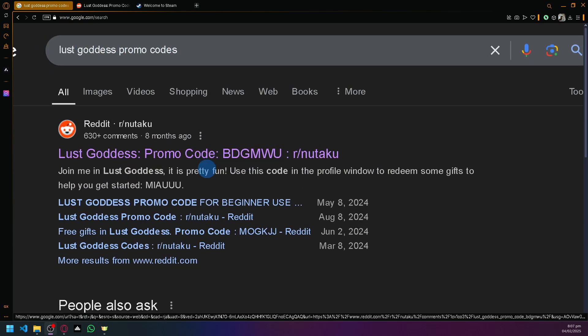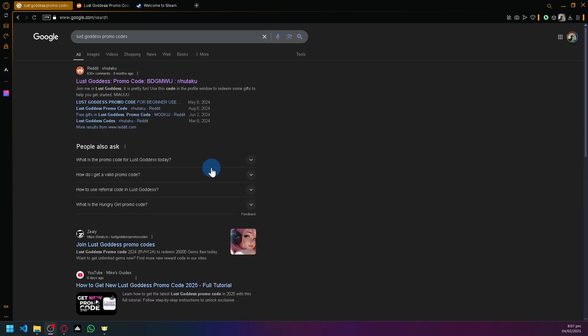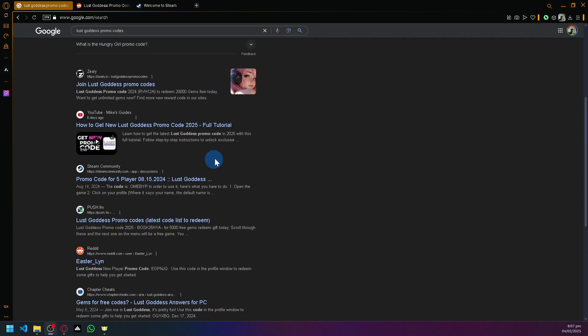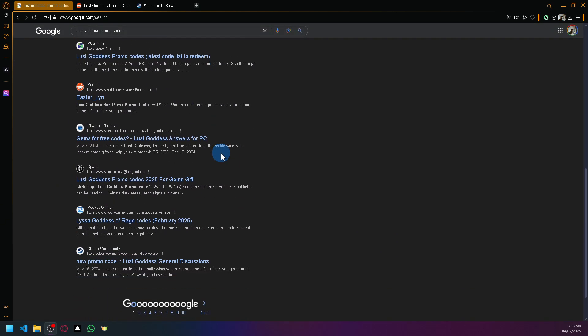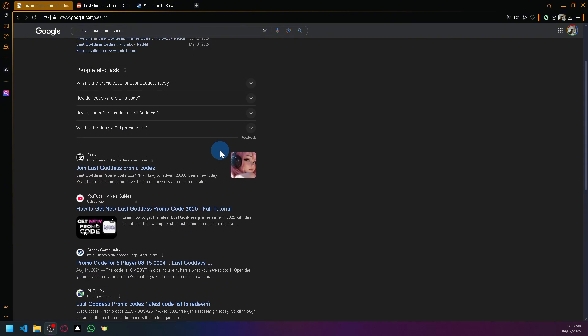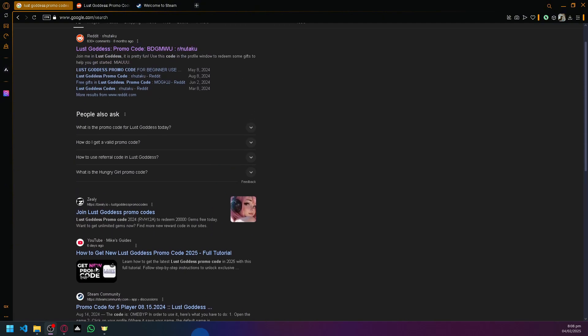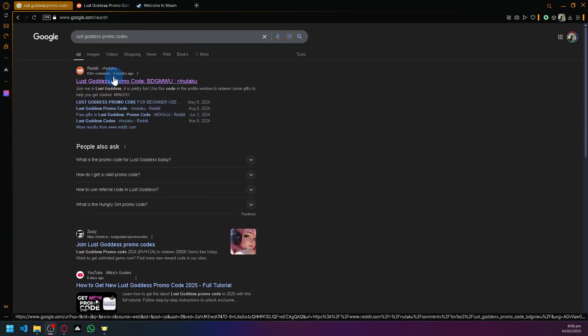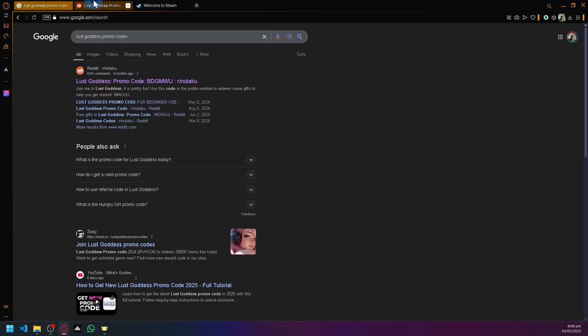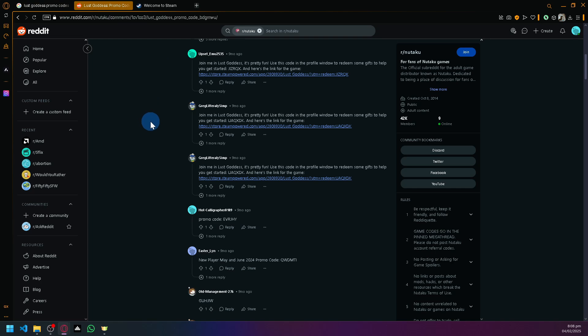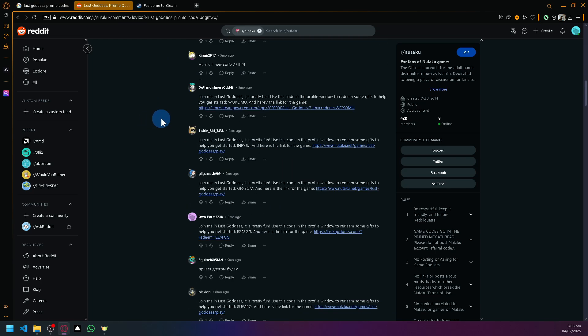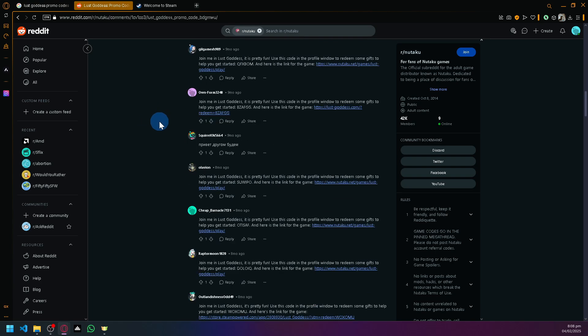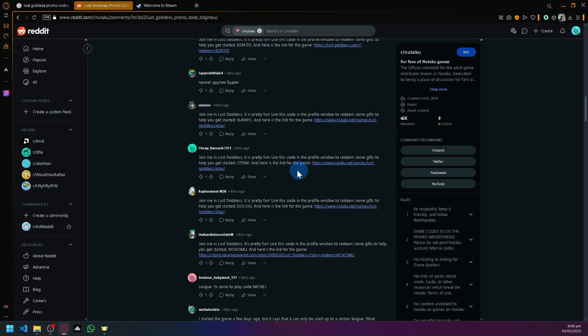You will be able to see all kinds of links that would provide you with promo codes. Now what I recommend that you check out is the Reddit page over here, since a lot of comments in Reddit are actually very helpful. As you can see here, there are a lot of codes available.